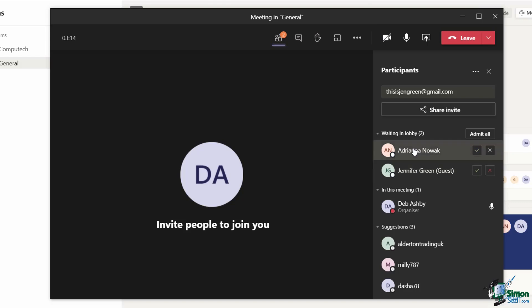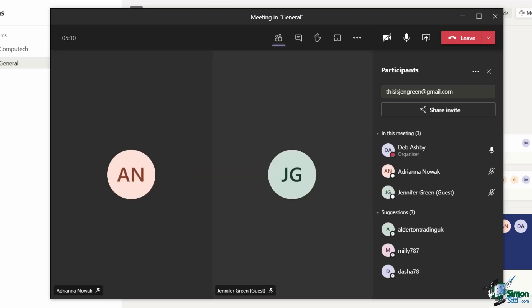I can see that they're both sitting there waiting in the lobby. So let's accept them by clicking on the tick.